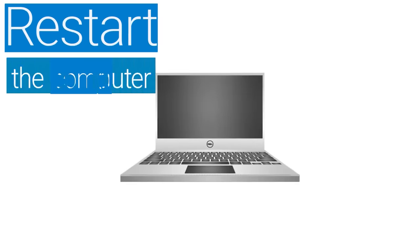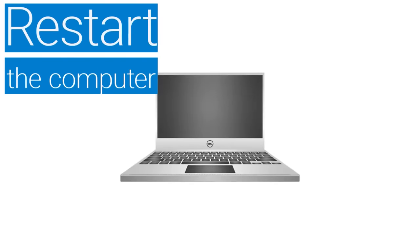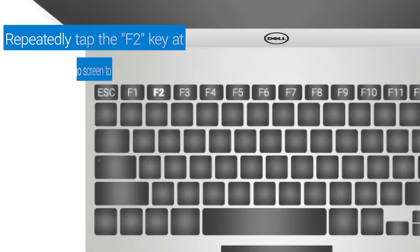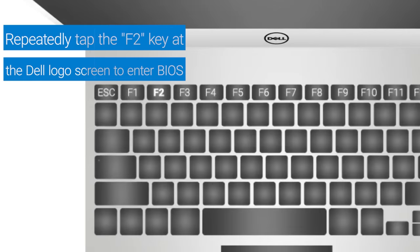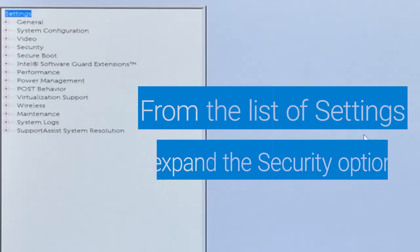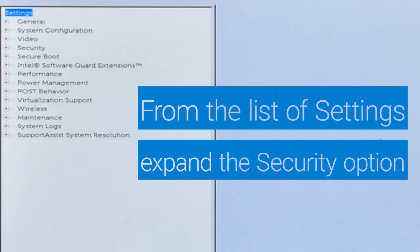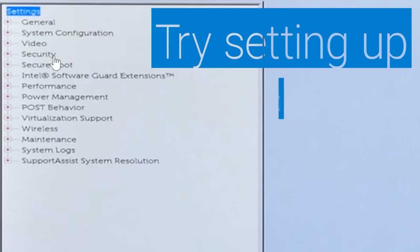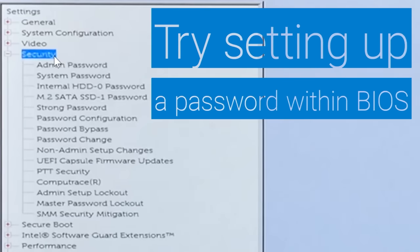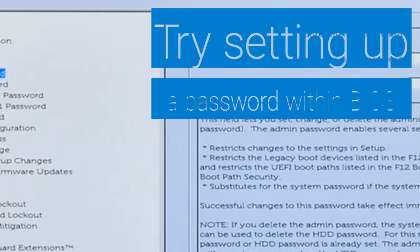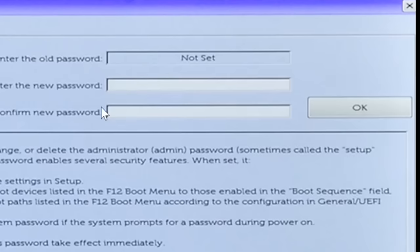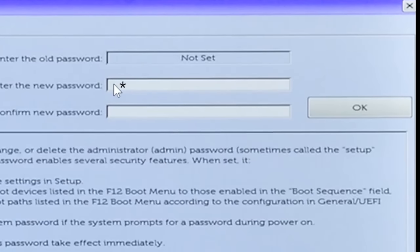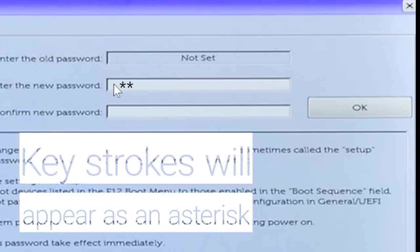Now let's test your keyboard inside BIOS. Restart your computer. Repeatedly tap the F2 key at the Dell logo screen to enter BIOS. From the list of settings, expand Security and try setting up a password within BIOS. Check whether the system recognizes any keyboard keystrokes. Keystrokes will appear as an asterisk.